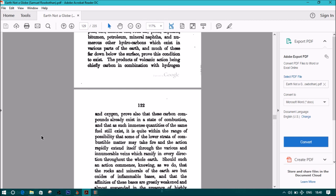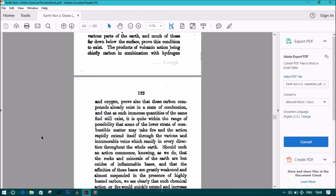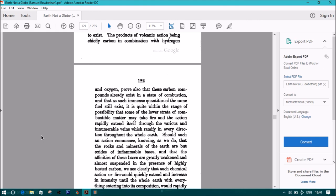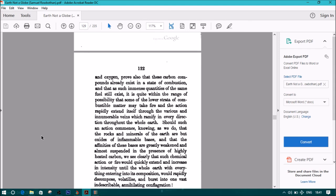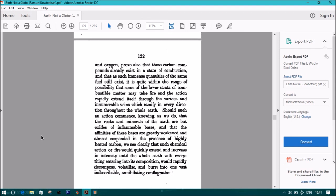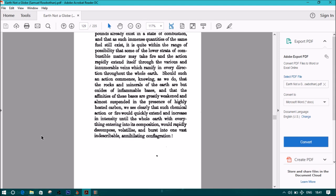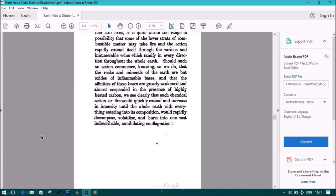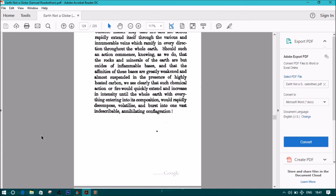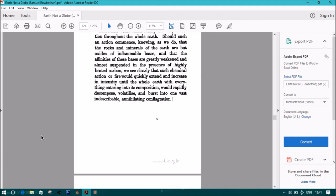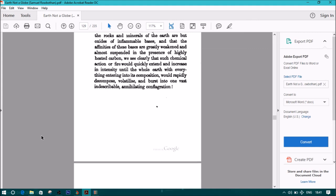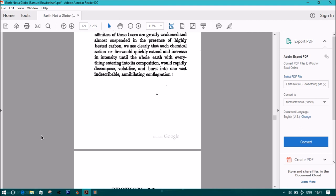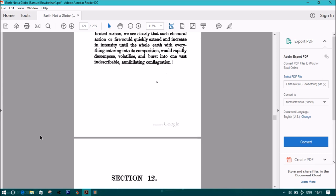The products of volcanic action being chiefly carbon in combination with hydrogen and oxygen prove that these carbon compounds already exist in a state of combustion, and that as immense quantities of the same fuel still exist, it is quite within the range of possibility that some of the lower strata of combustible matter may take fire and the action rapidly extend itself through the various and innumerable veins which ramify in every direction throughout the whole earth. Should such an action commence, knowing that the rocks and minerals of the earth are but oxides of inflammable bases, and that the affinities to these bases are greatly weakened and almost suspended in the presence of highly heated carbon, we see clearly that such chemical action or fire would quickly extend and increase in intensity until the whole earth, with everything entering into its composition, would rapidly decompose, volatilize, and burst into one vast, indescribable, annihilating conflagration.